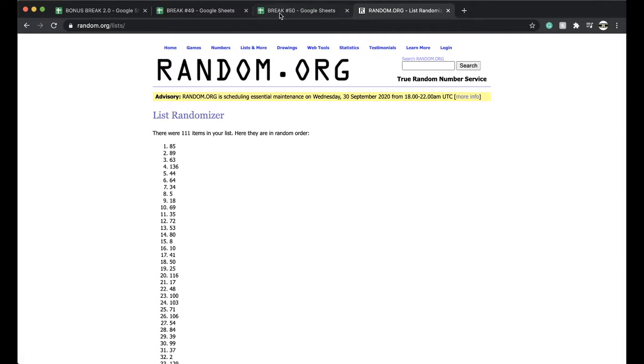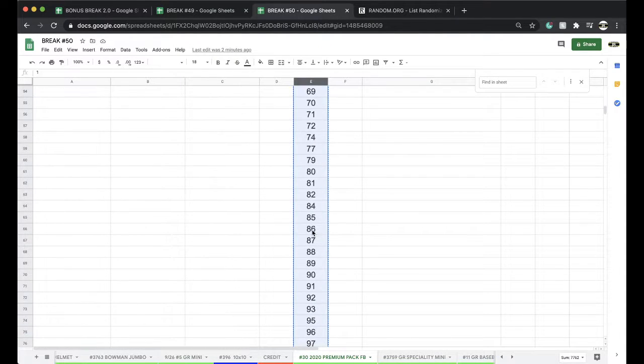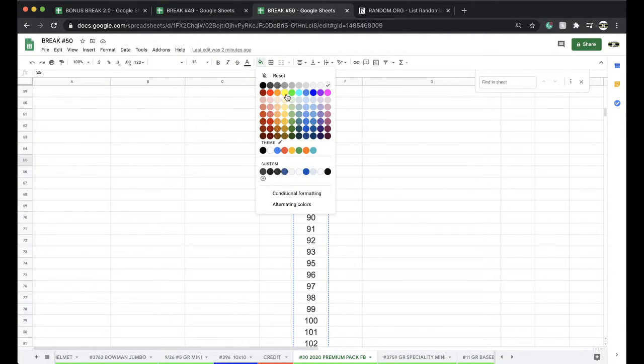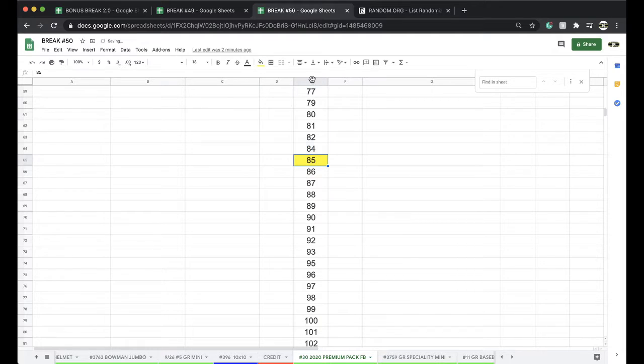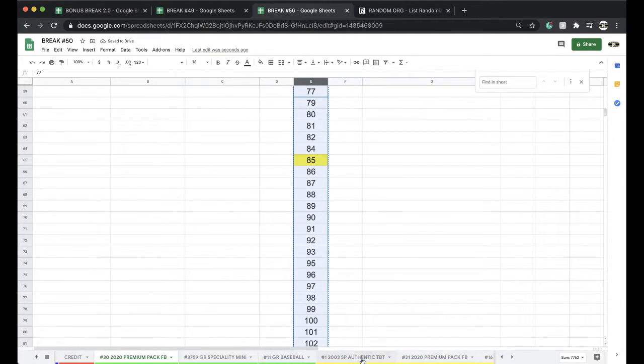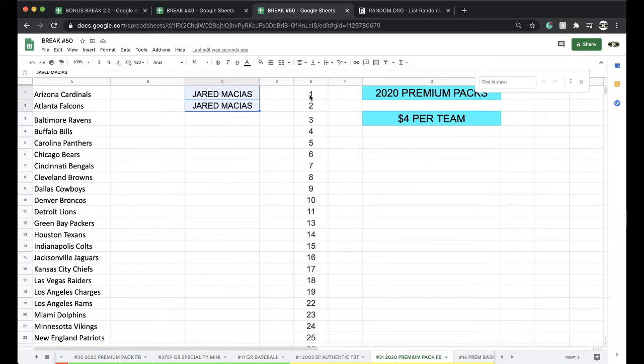And number 85. Good stuff. Another premium pack working as well. 12 left in the throwback Thursday break.